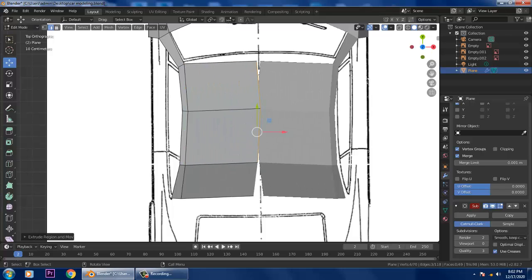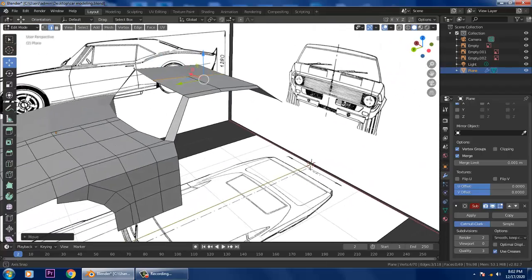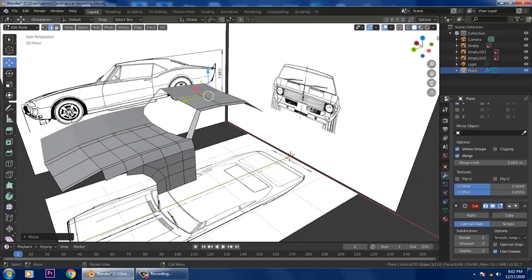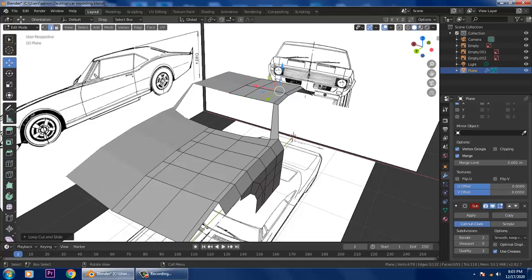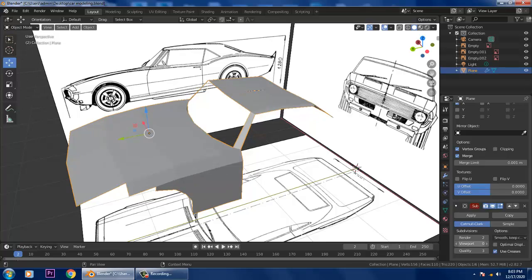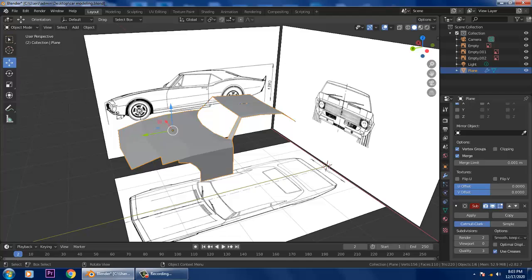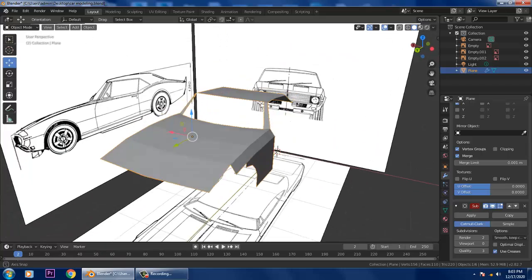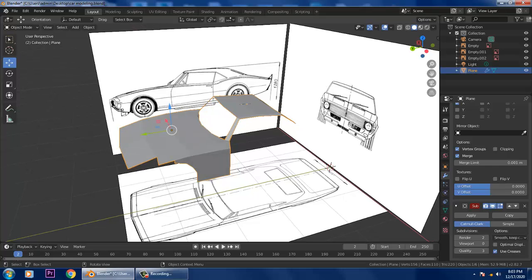Extrude it to this point and slightly scale it. Press Ctrl+R and put one loop cut in, then another loop cut. Go into Object Mode to check how it looks with smoothness. If you have any doubts, write them in the comments. We'll continue this in the next tutorial — please like and subscribe. Thanks for watching!